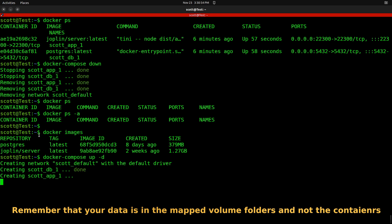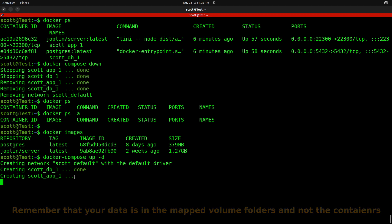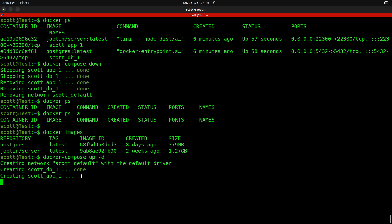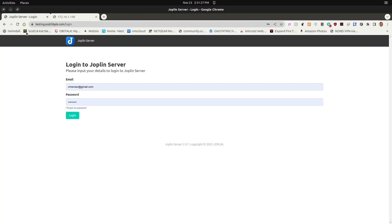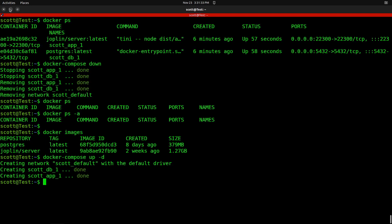The application comes up and running pretty quickly — it started the database and is waiting to start the application. Once the database comes online, the application will go ahead and start. Going back to the web page and repainting the screen, you can see that the application is still up and running just fine.